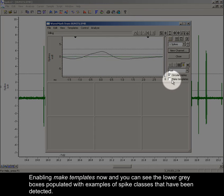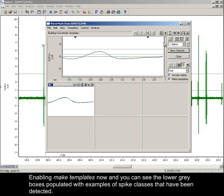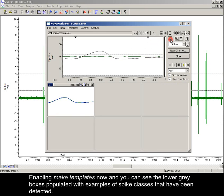Enabling make templates now, you can see the lower grey boxes populated with examples of spike classes that have been detected.